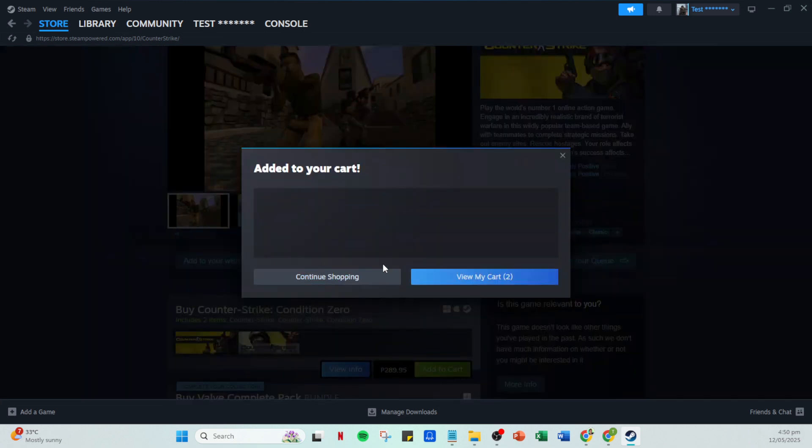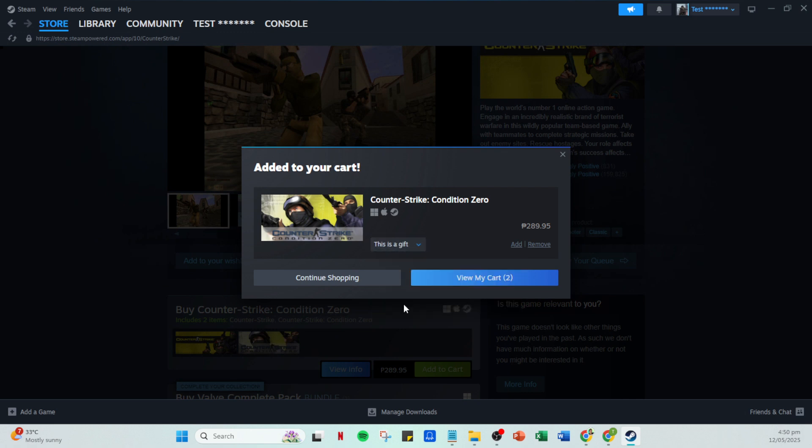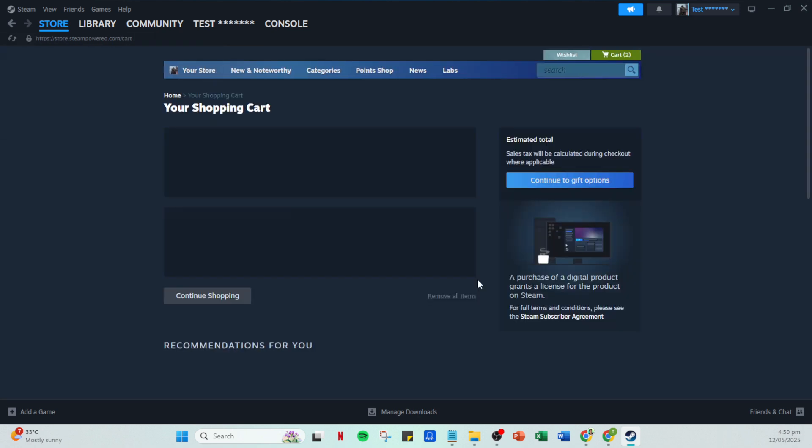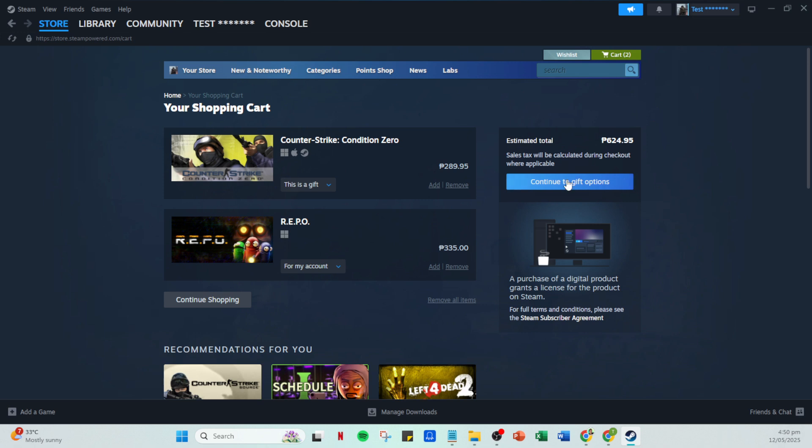In your cart, you'll see the option to continue to gift options. Selecting this allows you to specify your gift recipient. Steam will prompt you to select a gift recipient from your friends list, so ensure you're friends with the person you want to gift to.